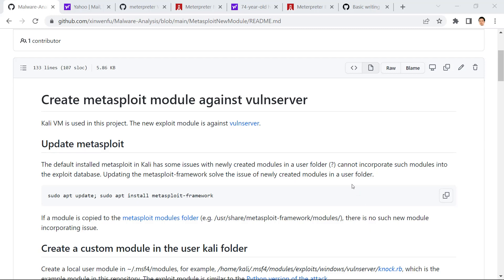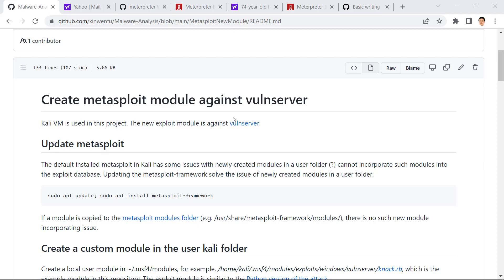In this video, we are going to show how we can create a Metasploit new module. And we are going to use this new module to attack a vulnerable server running at a Windows VM.